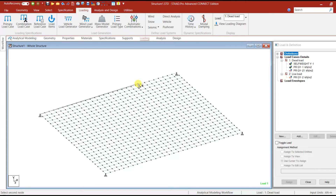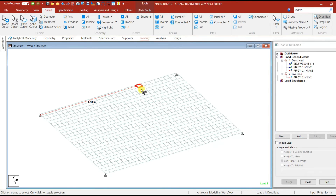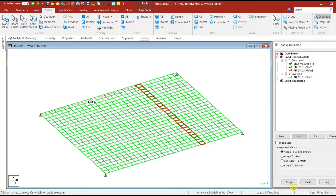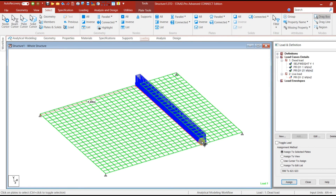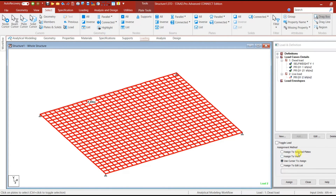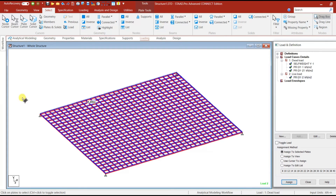At approximately 4.2 meters distance along the slab, apply the wall load on that strip — we are considering the wall resting on this particular strip. Use the plate cursor to select those strip plates, select the 21 kN/m² wall load, and assign to selected plates. The wall load has been applied. Then for live load, select all plates and assign to selected plates. Load assignment is now complete.